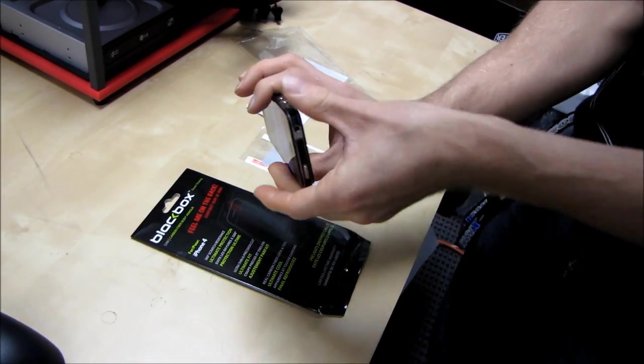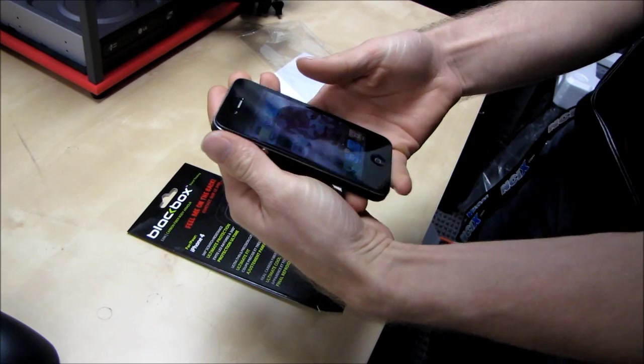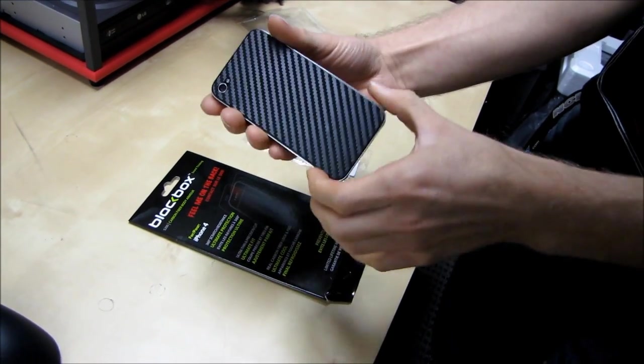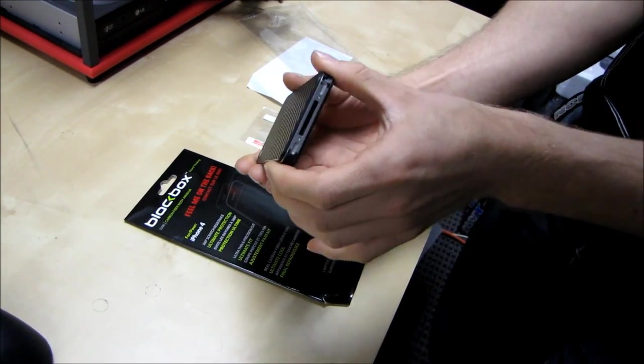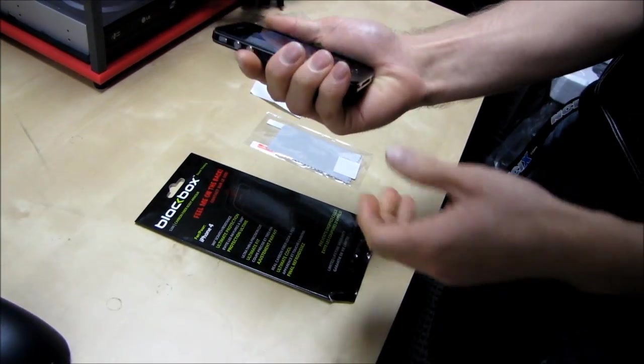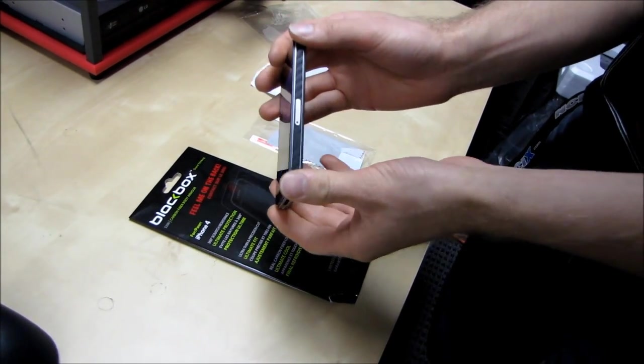But now that I've applied it, I went from getting one bar of reception in my office to three bars because I'm not bridging the antennas anymore.